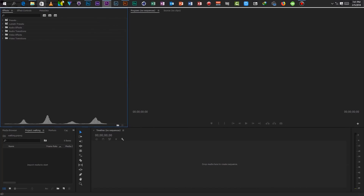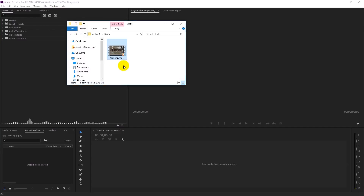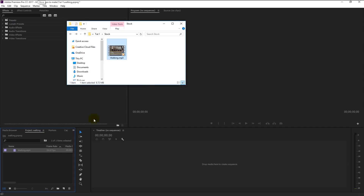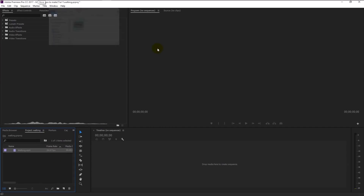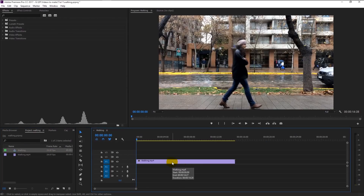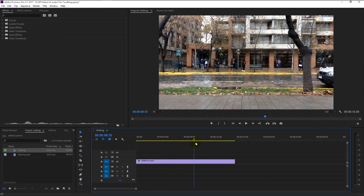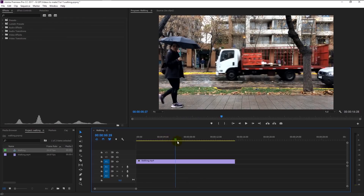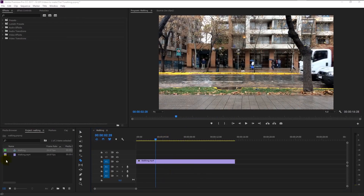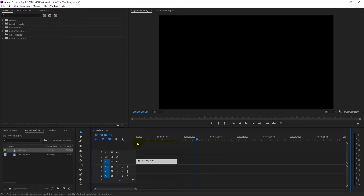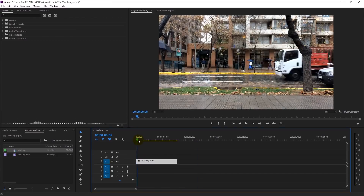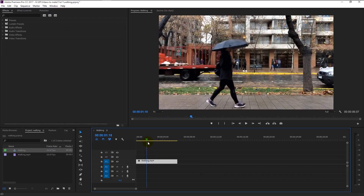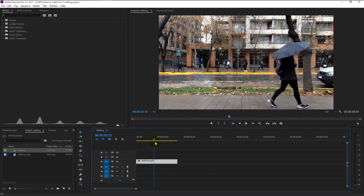Now we will import our stock video by simply dragging it to the project canvas. Then drag the imported video clip to the sequence like this — it will automatically create a video sequence for us. I will trim the unwanted part so we can focus on our project. In this video, as you can see, there is a person walking down the sidewalk. We can now start creating our effect.